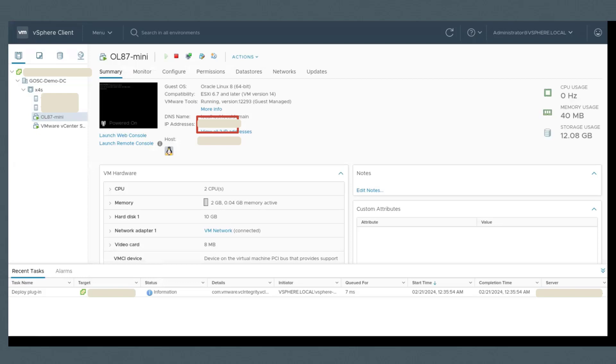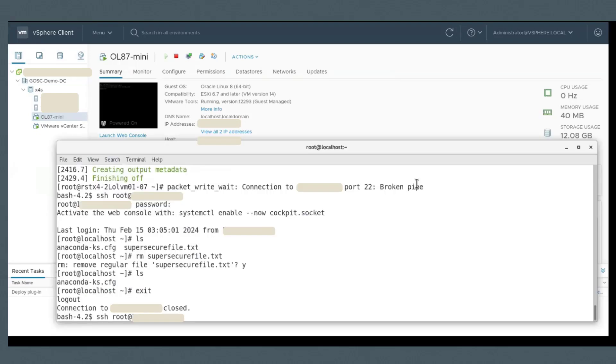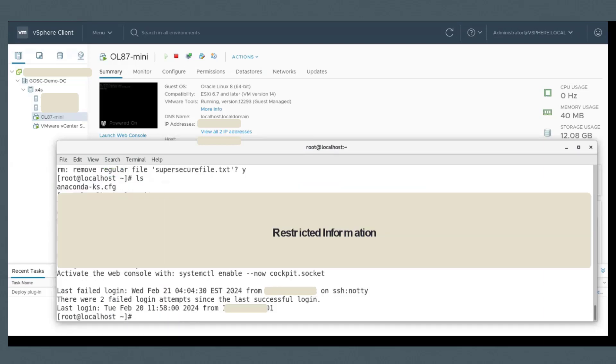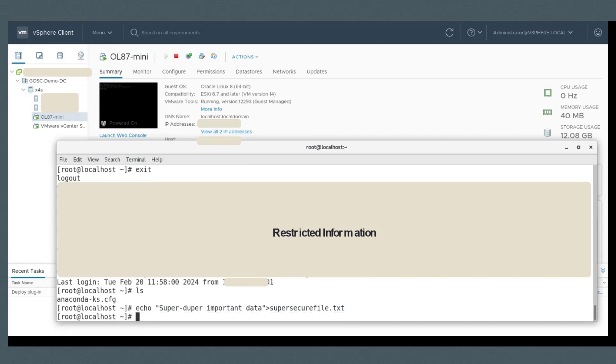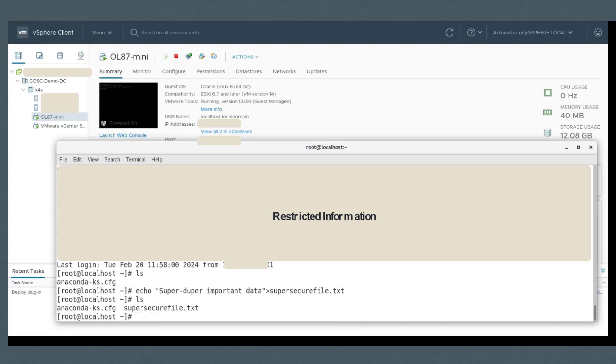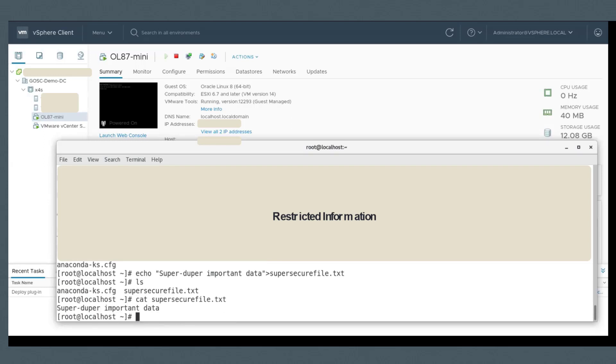This is the VM. I'm going to create a file here. Remember, this file is here and we're going to check on it after the migration is completed using the same IP address.